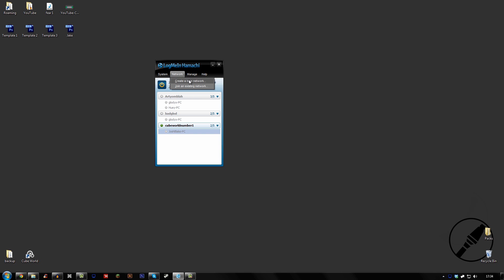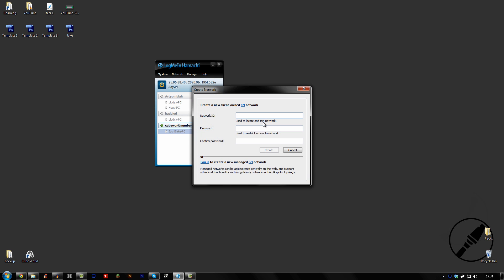But then you want to create a new network and I don't know, we're going to call this YouTube. And then password 123, 123, obviously you can make it somewhat secure if you would want.